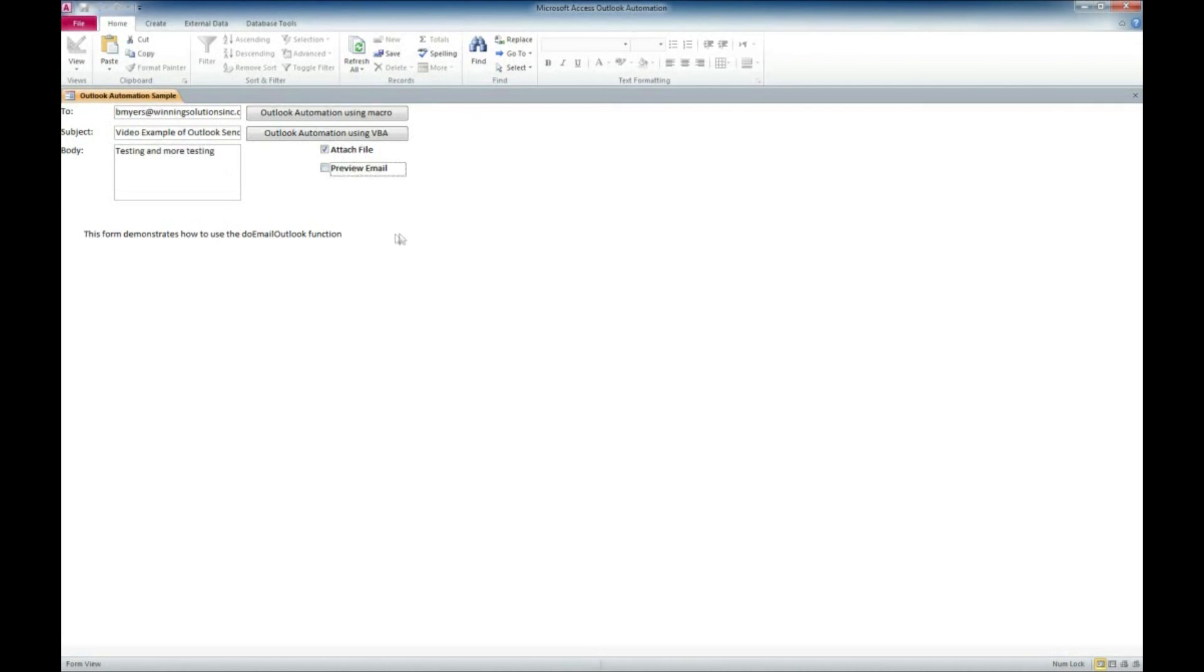And I'm not going to have it preview this time. I'm just going to have it go ahead and send it out. And I'm going to use the VBA version of the code by clicking on this button here. And it may look like nothing's happened.